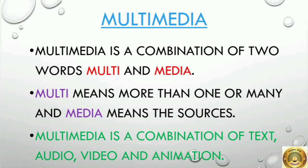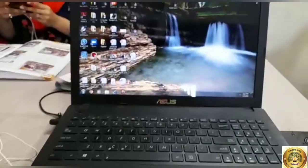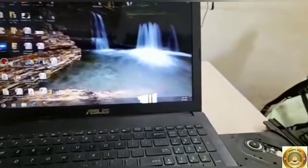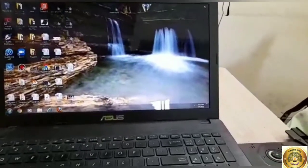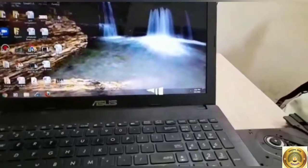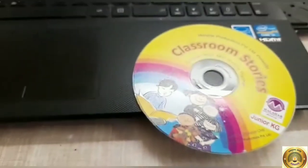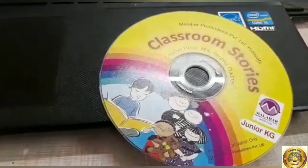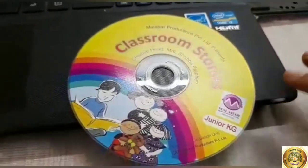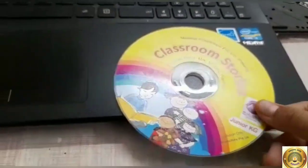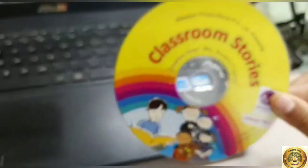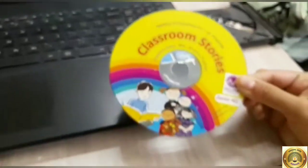Now we will see the next part of this lesson. Children, see this is a laptop and this is a CD. This is yellow color, yellow pink. This is a CD or DVD, you can say DVD also.